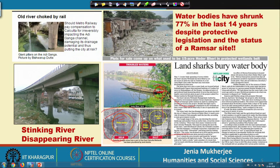Within just a gap of 3 years — this is a change between 2014 and 2017 — you can see how massively the wetlands and the water bodies had been encroached upon.